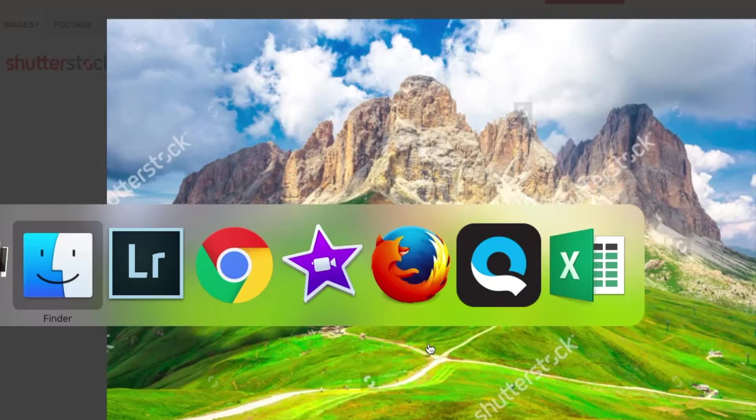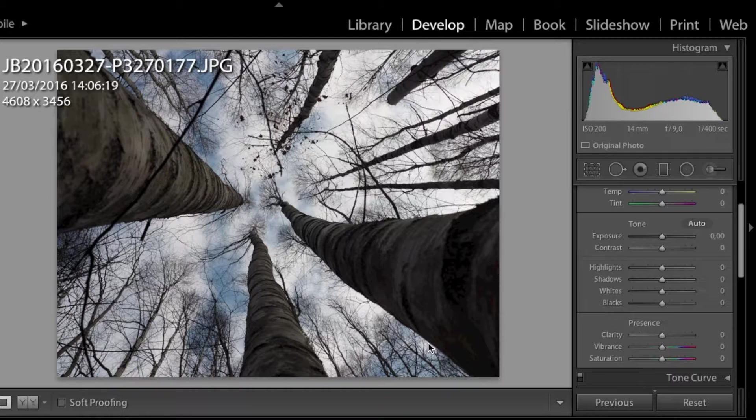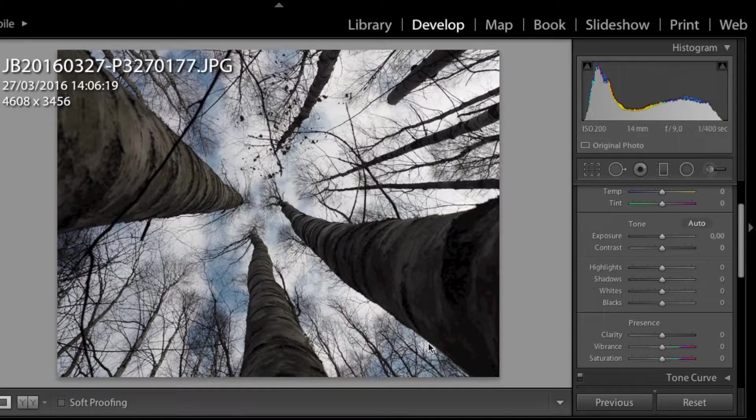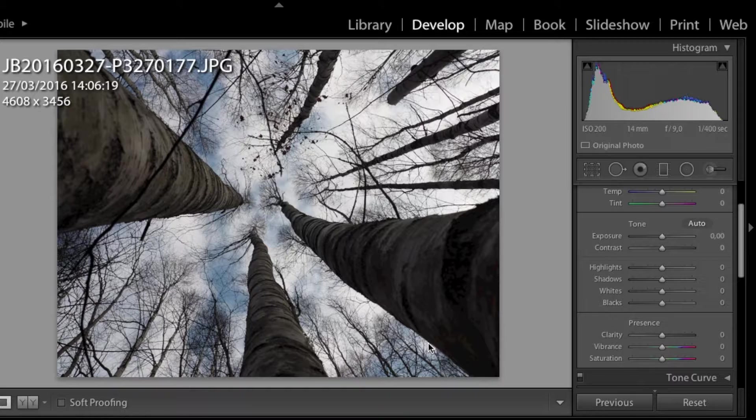And this is what we are going to do today. We are currently looking at a photo of birch trees and the sky taken from bottom up. We can see that the lower part of the trees is too dark and we want to make it brighter.